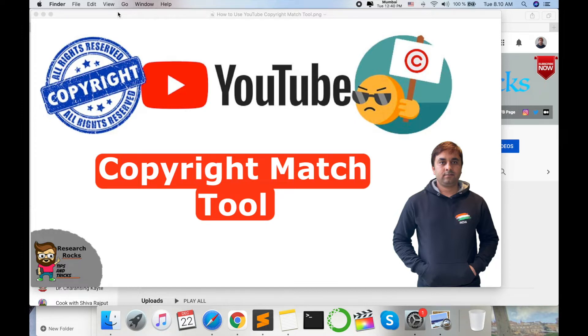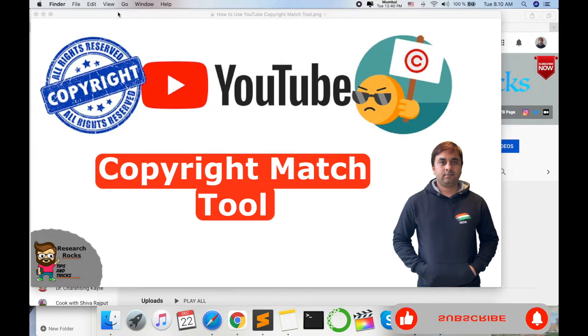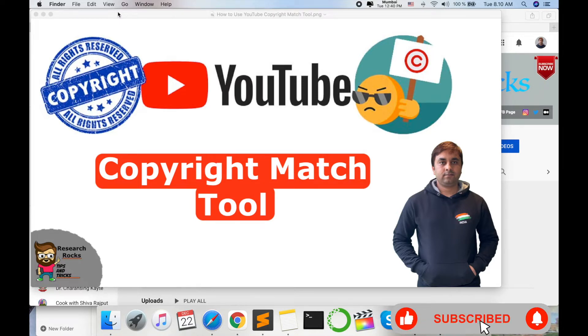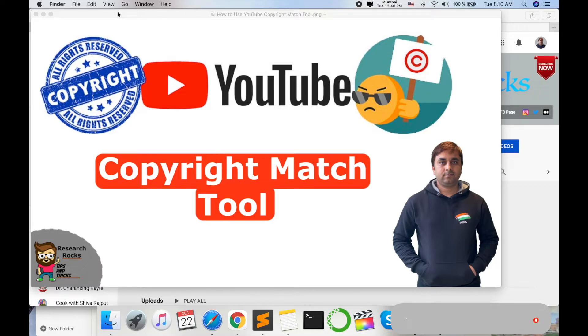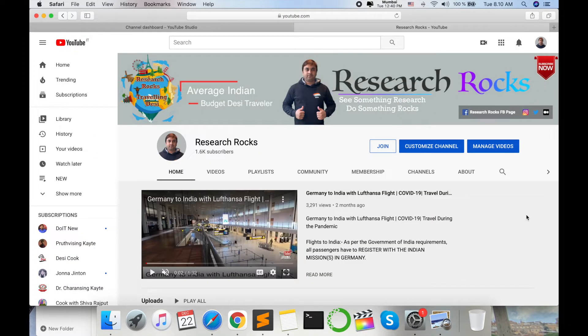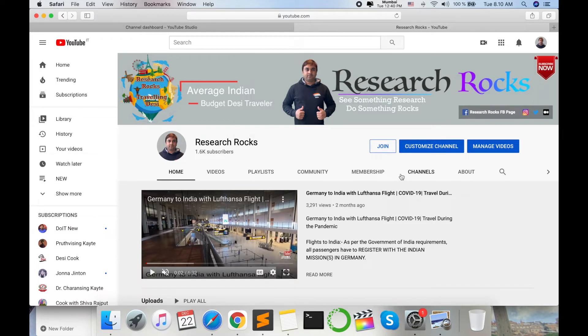You can ban his YouTube channel or you can request him to delete the particular video. So how to deal with this particular process? Let's start this demonstration. Before we start, please subscribe to our YouTube channel and join YouTube channel Research Rocks.